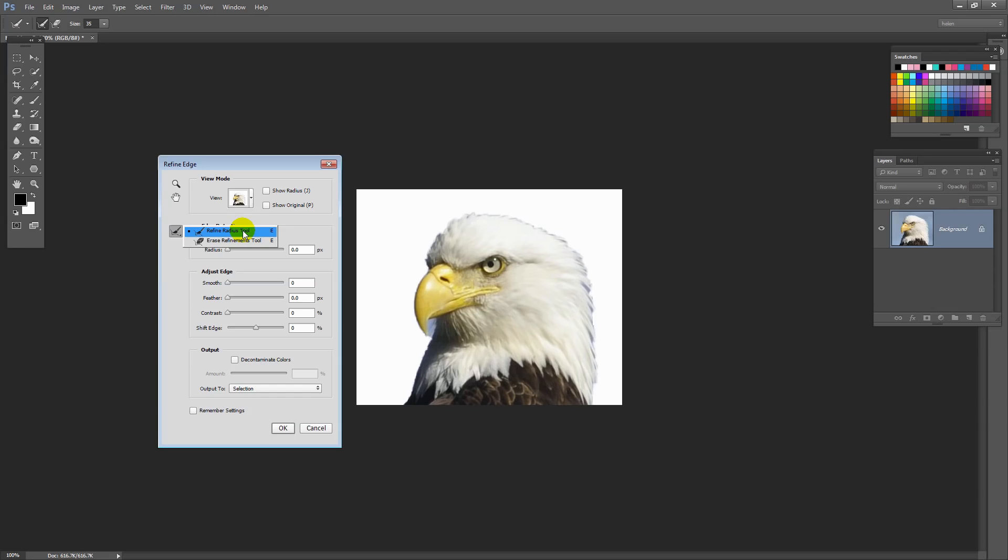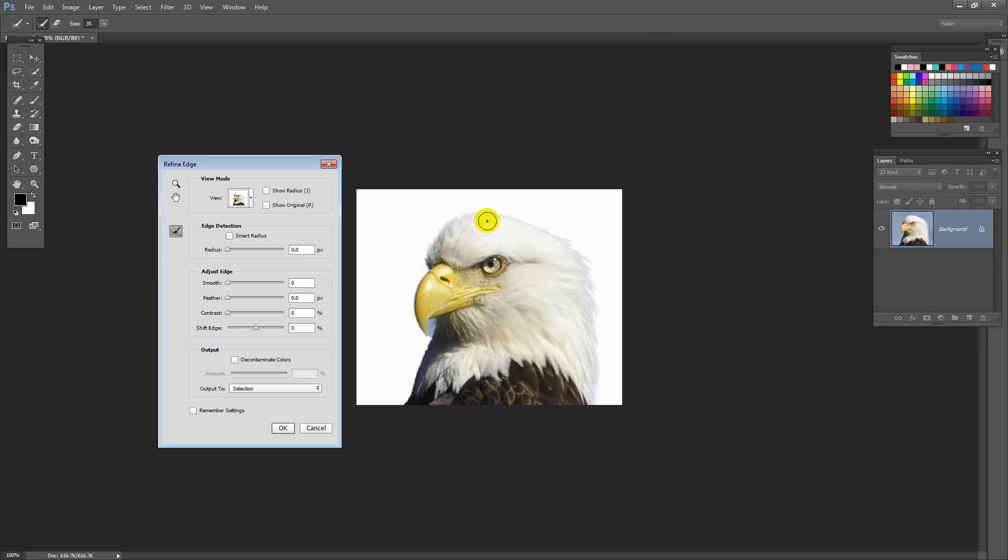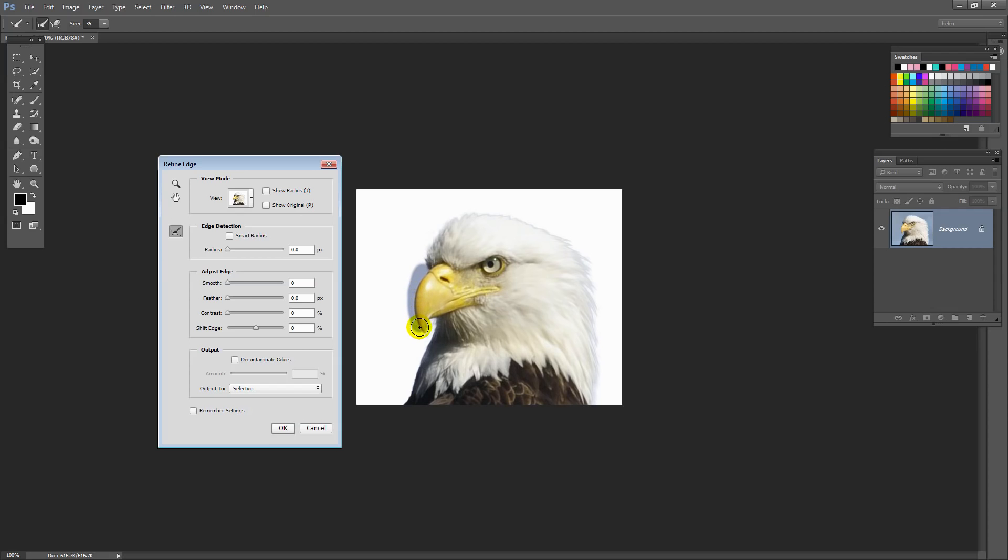This just lets us tell Photoshop where we didn't do such a good job. And we're just going to paint over the very edge. So we're going a little bit into the white feathers and a little bit over the edge to capture all these places where the blue sky is still there. And Photoshop just looks at the edge and goes, okay, well we'll just clean that up for you. We need to do it in here too.